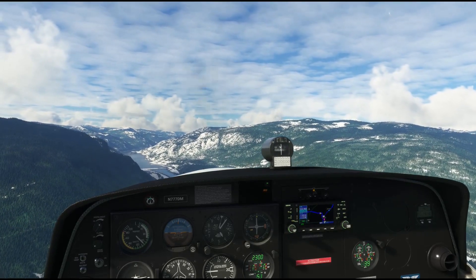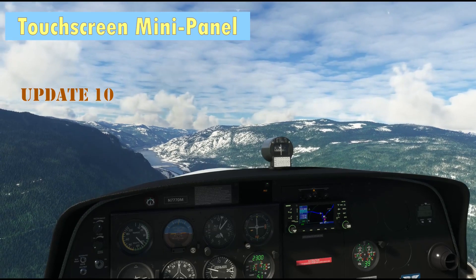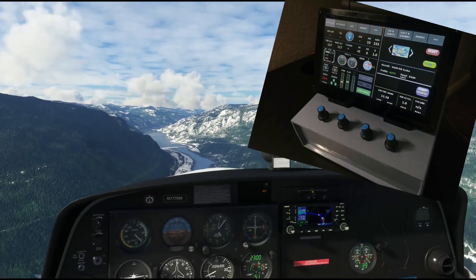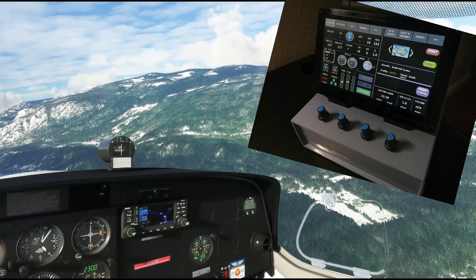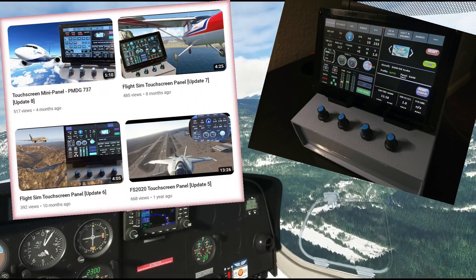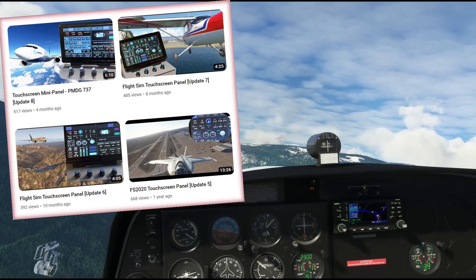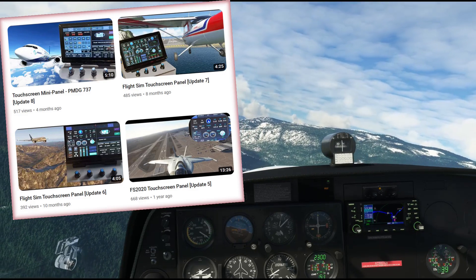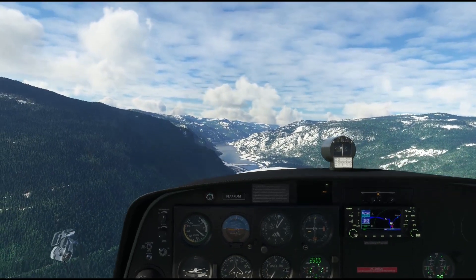Welcome back to update 10 for the touchscreen mini panel. You are watching a continuation of a do-it-yourself project. If you are new to the series, you can review the earlier videos in this channel, since this video will only be about the new feature update. So let's see what we have this time.